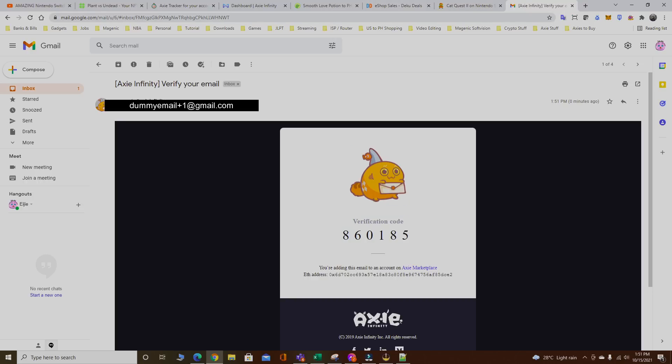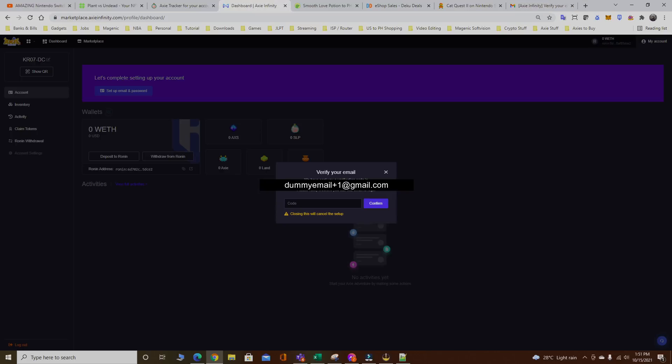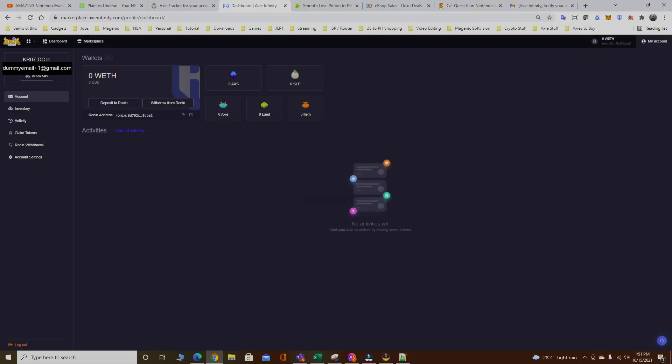860185. Click confirm. That's it, it's all set up.